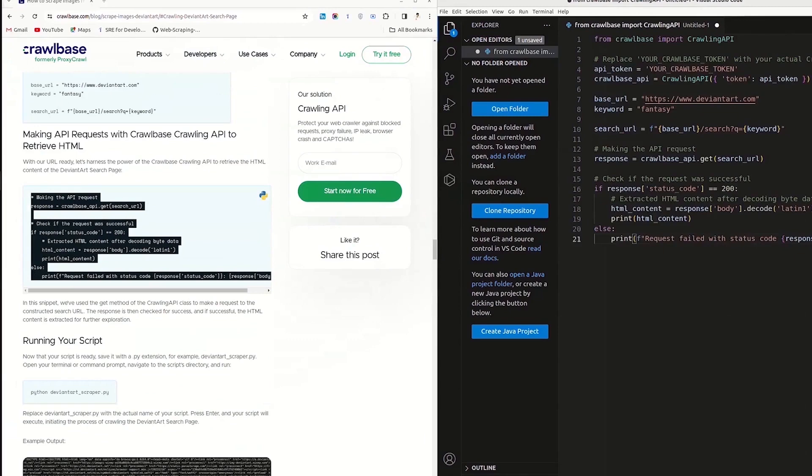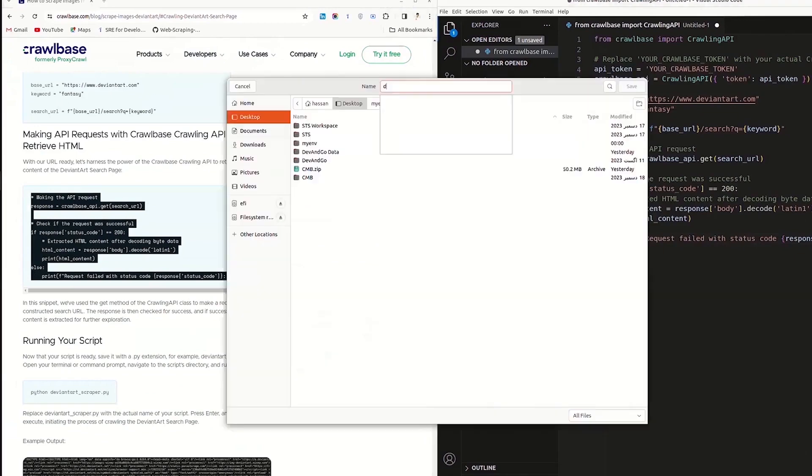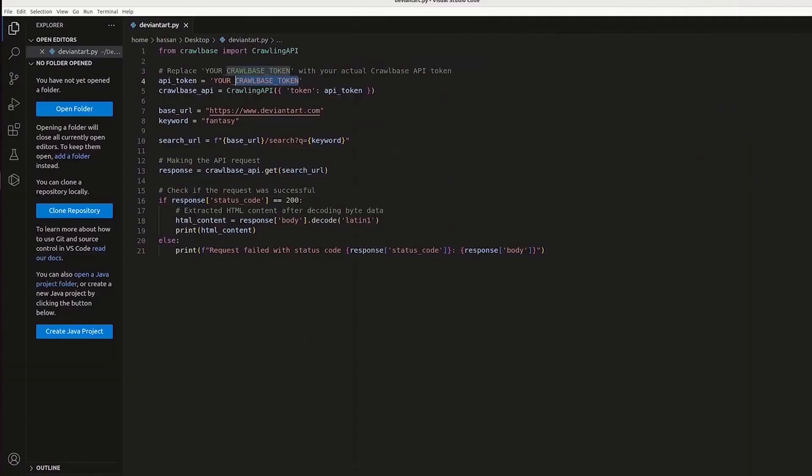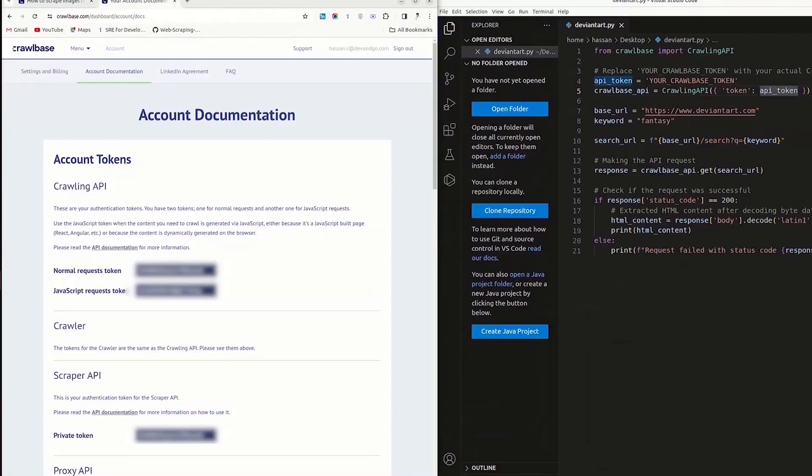Your script is ready. Save your file with a .py extension. Paste your token here, obtained from the Crawlbase website. Make sure to use normal requests token here.